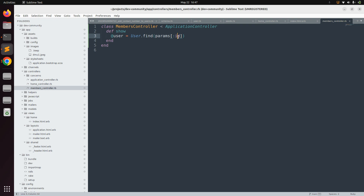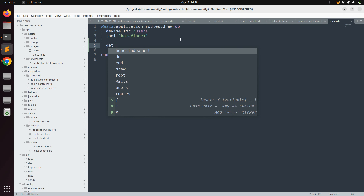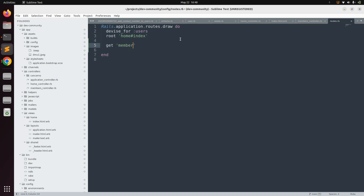Save this controller — we now need to update the routes. We just created the members controller, so it's time to define a route for its show action. Since we have only one action, we need only one route. Open the routes file and after the root path, we'll define the members route. Every route must have an HTTP verb — since we are fetching user details it should be a GET request, so we start with the 'get' keyword.